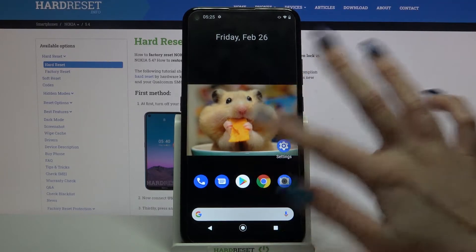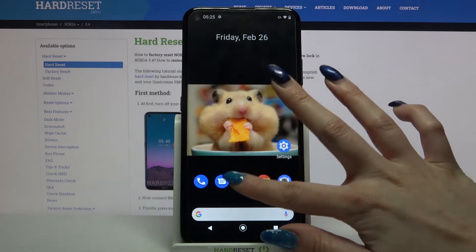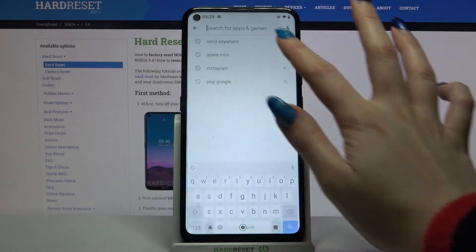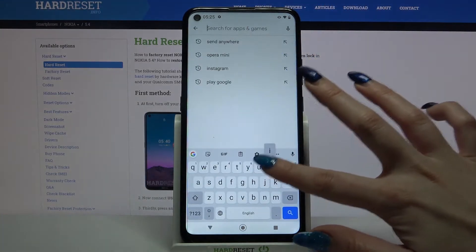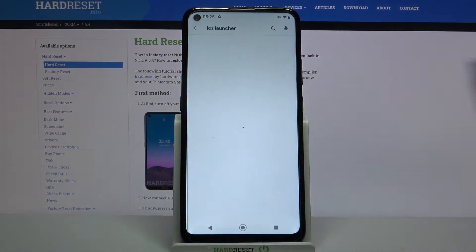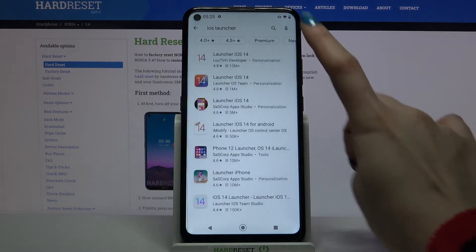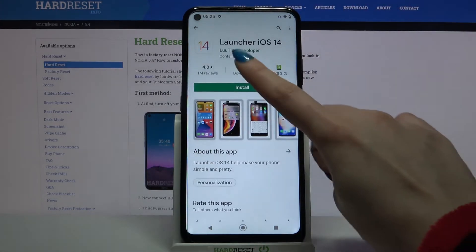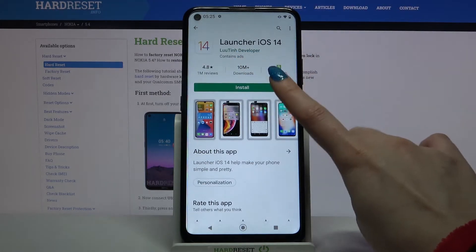Start by opening Play Store, then type iOS Launcher and download this app from this developer.